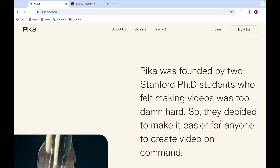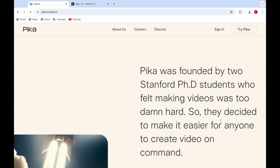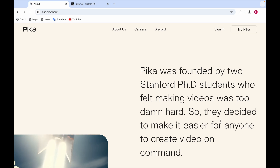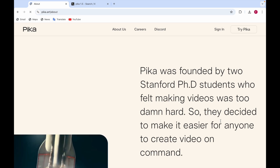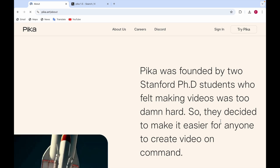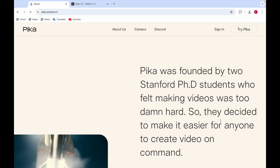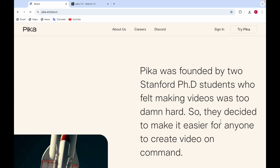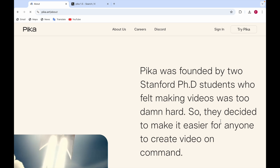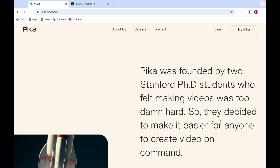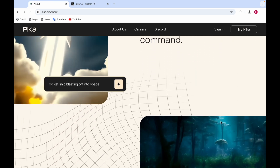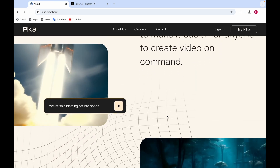Pika has some amazing effects. From an image you can also make a video — you just give an image and it creates a video out of it. It has effects like brush, cakeify, and explode, and more, which you can use to turn your image into a video. I'll be showing you when I click on Try Pika.